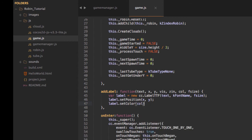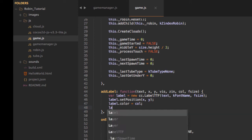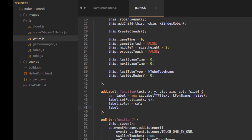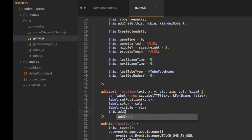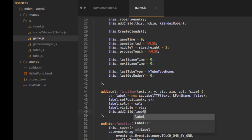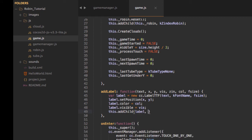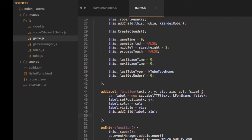Then we set our visibility with label.setVisible equal to vis — because we need to hide some labels; the start and game over labels need to be shown and hidden at different points. Last but not least we add the label to our layer with the specified z-index, and we return the label so we can keep a reference to it. That's our addLabel function.